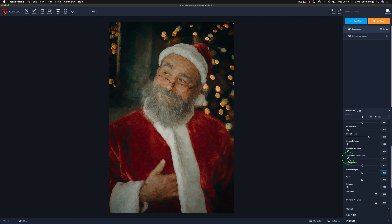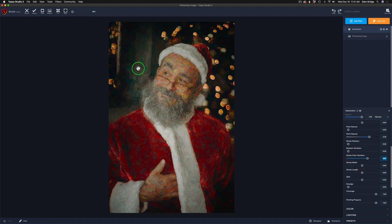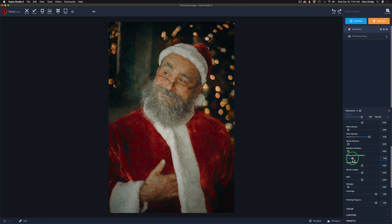Let me introduce you to Stroke Color Variation — there are so many different adjustments inside Impression, I really love this filter. When I pull this to the right, watch how we get some color variation in Santa's face, background, suit, and hands. That's probably way too much, but you might want that. I think right around 15 looks good — I'll pull it back a little because I tend to overdo things.